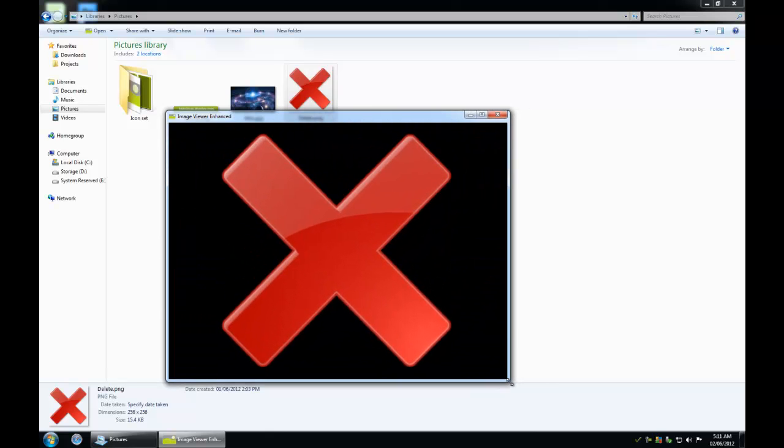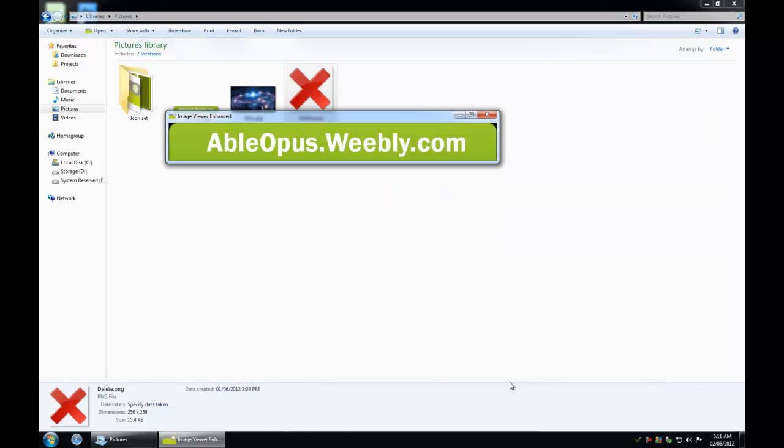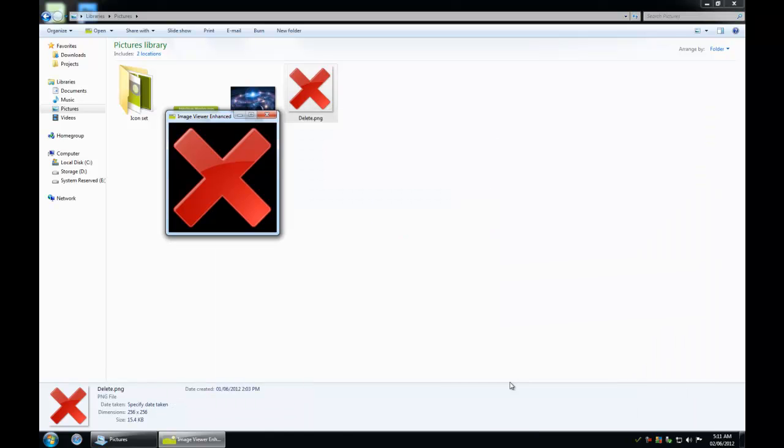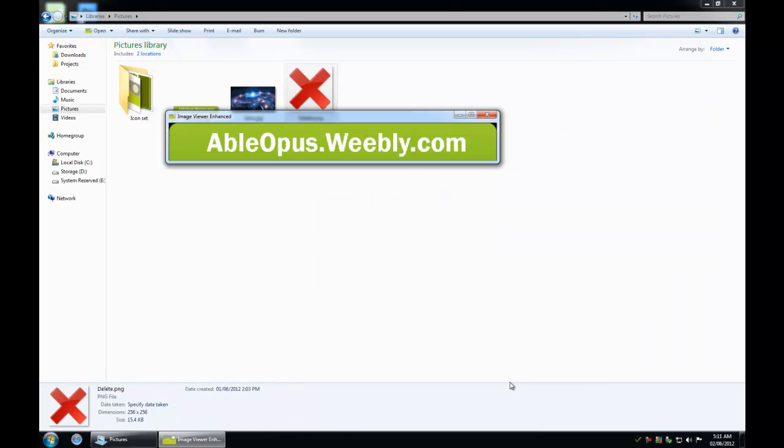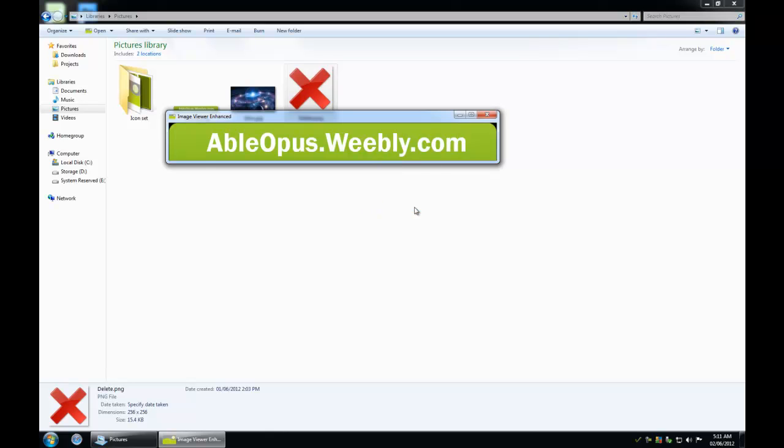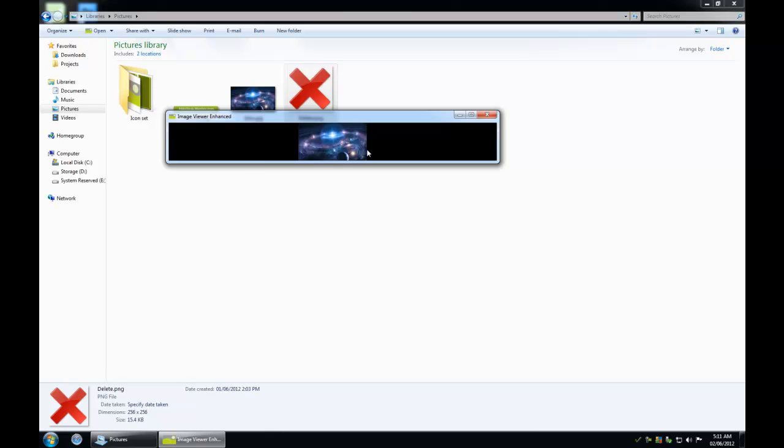You can also press the right and left arrows to navigate through images in the same directory as the first image. You have an option to retain the form size, which will retain the form size as you alternate images.